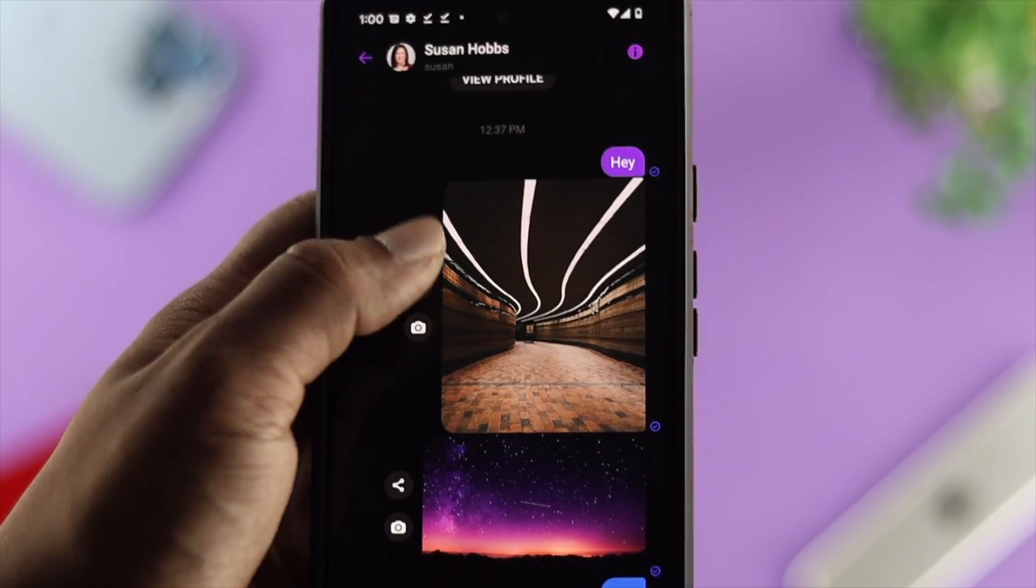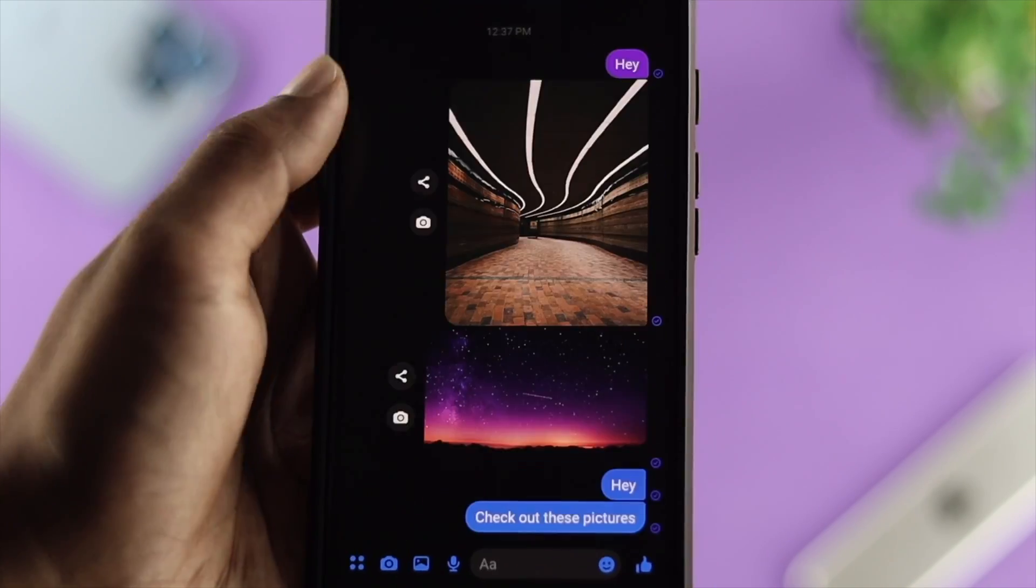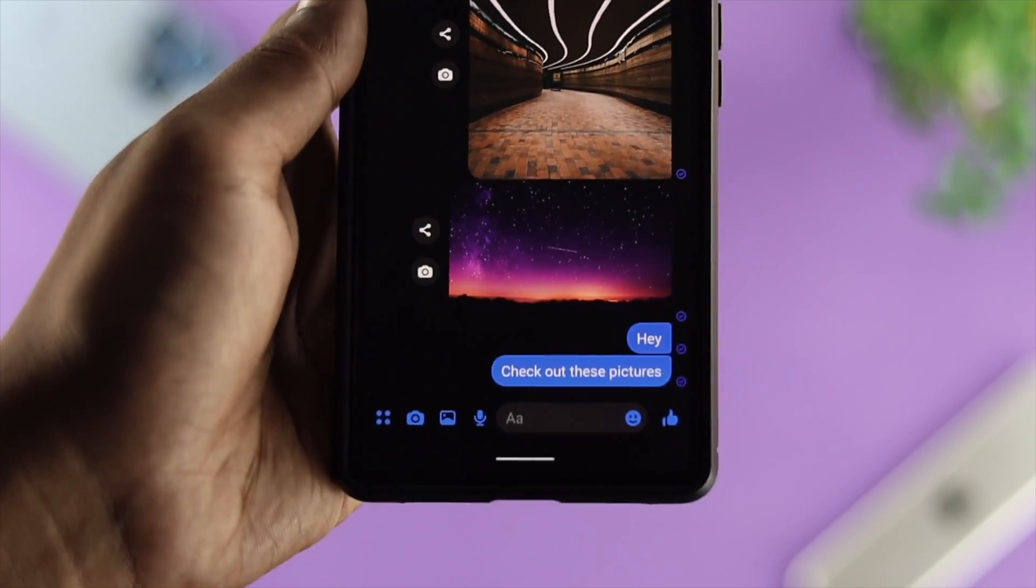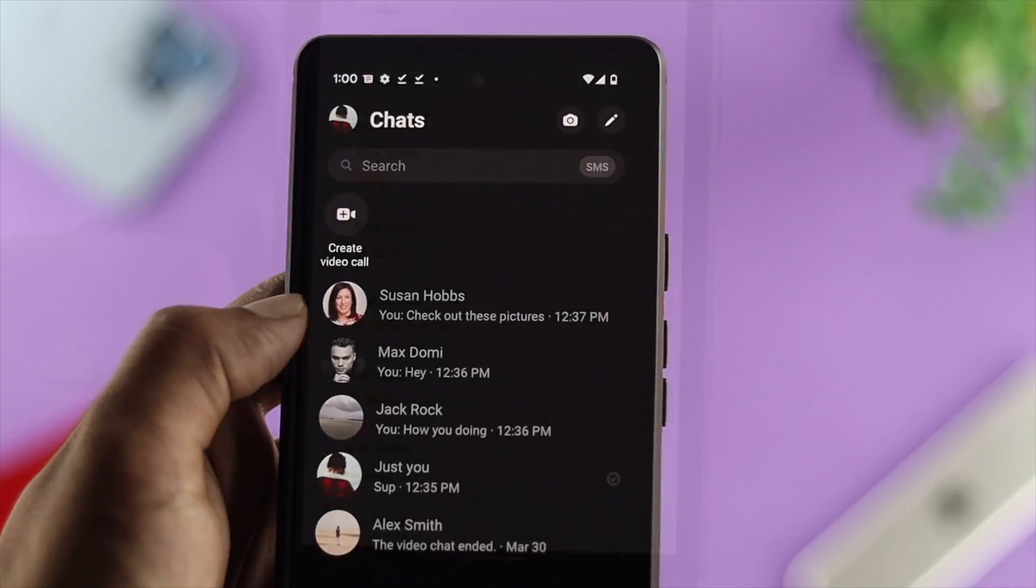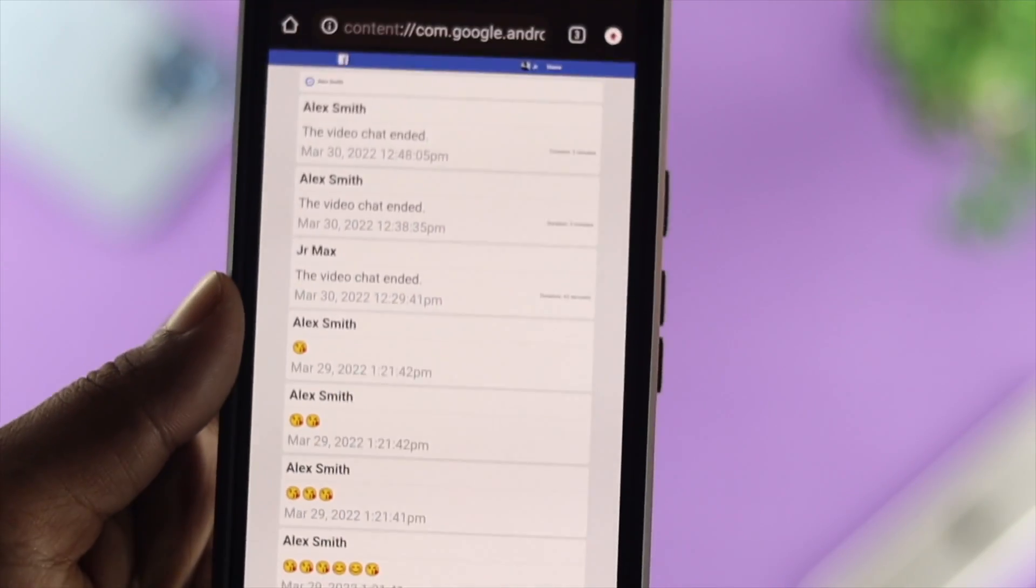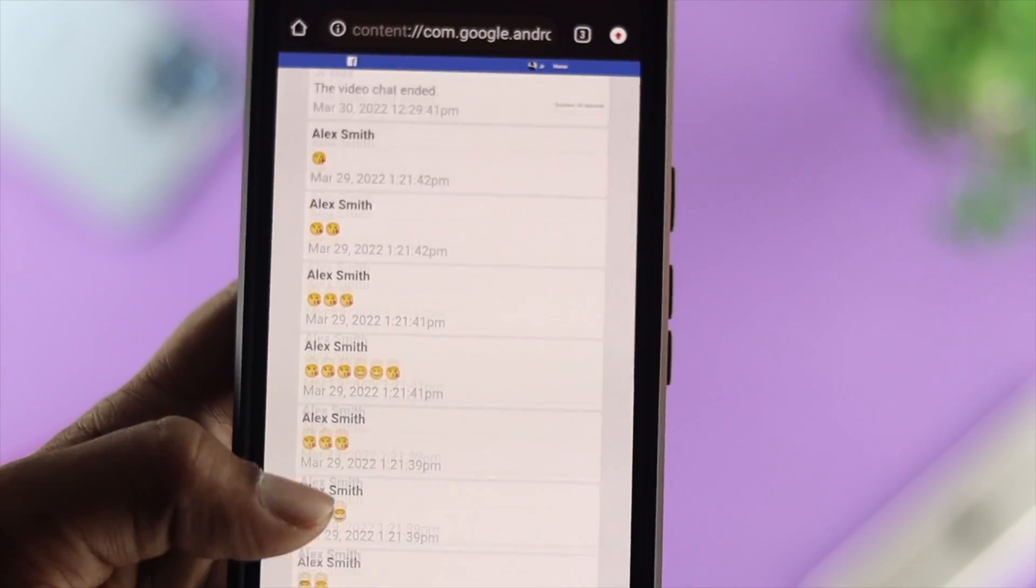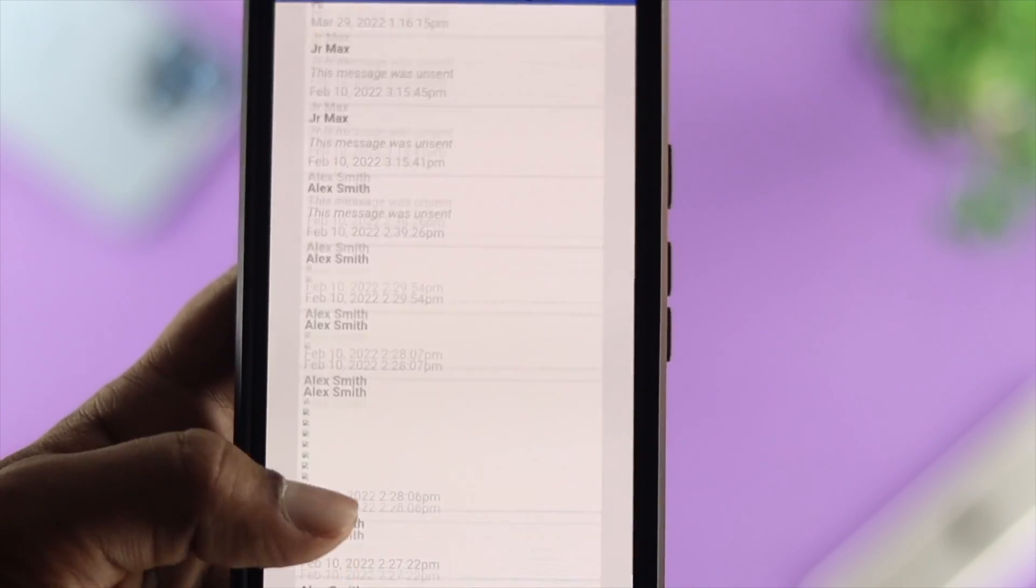Hi there! In today's video, let's learn how to recover your deleted pictures, text messages, and videos, either on your iPhone or Android.